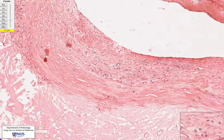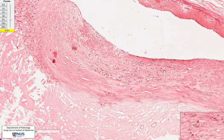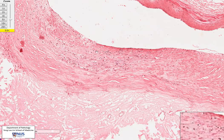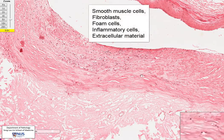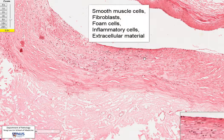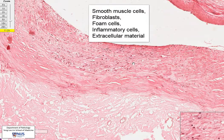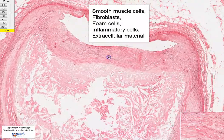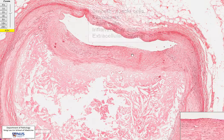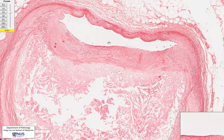These cells here — the smooth muscle cells, fibroblasts, and extracellular matrix, as well as the inflammatory cells — form the fibrous cap of the atheroma. What can happen is that sometimes the fibrous cap can rupture or ulcerate, precipitating thrombosis.